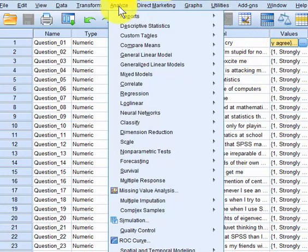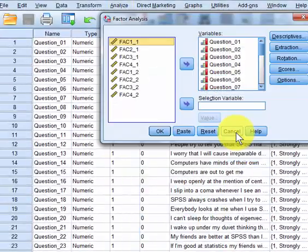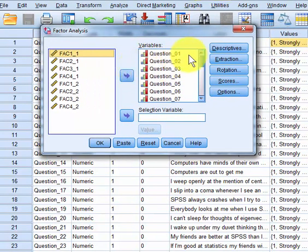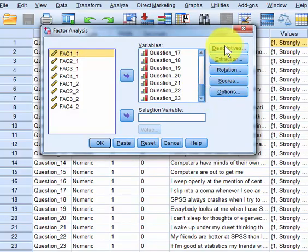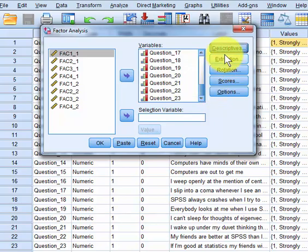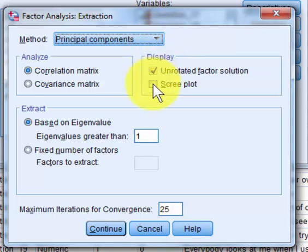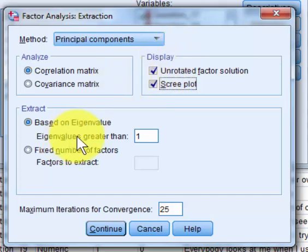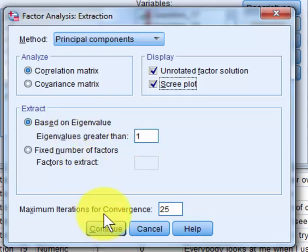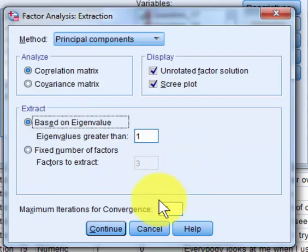Now we go to Analyze, Dimension Reduction, Factor. There are the 23 questions. Under Descriptives, you want all of these things: univariate, initial — everything on the left-hand side. Click Continue. Under Extraction, the default is Principal Component Analysis. I don't use scree plots, but I'll put one in for you. Based on eigenvalues greater than one — any new component with an eigenvalue greater than one will be considered a new factor. If you know beforehand you only want three factors, you can click that button and type in three.